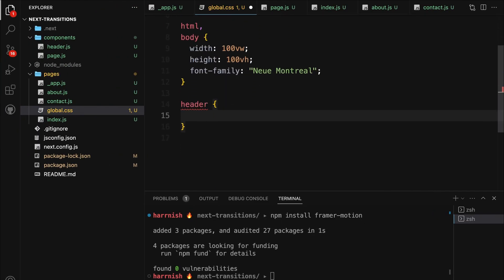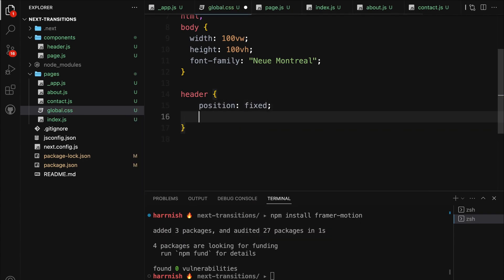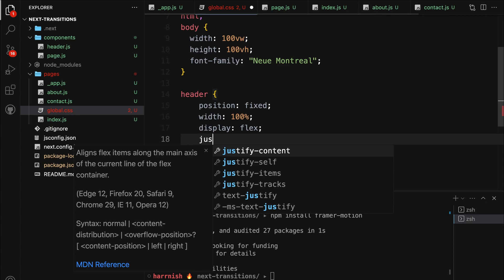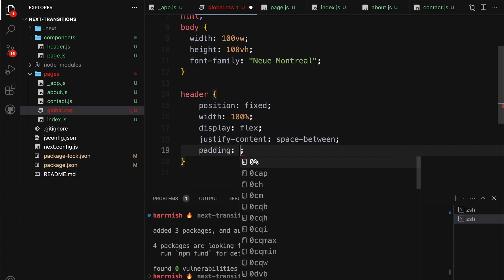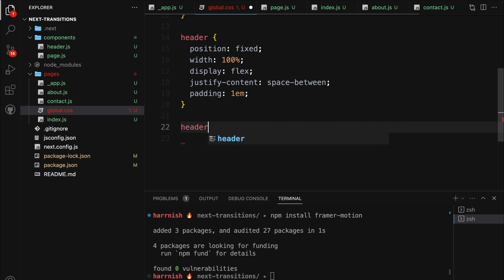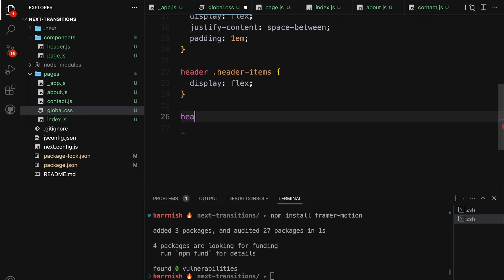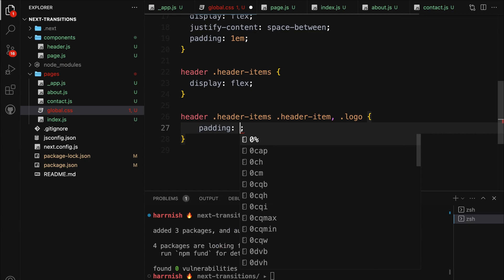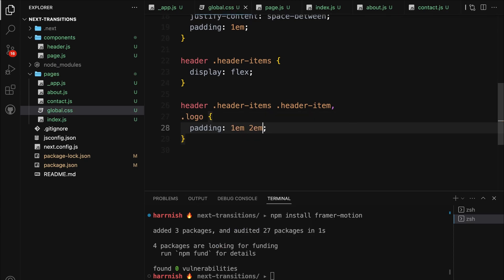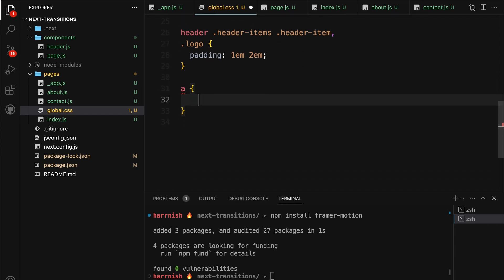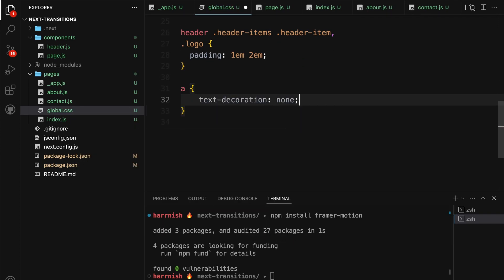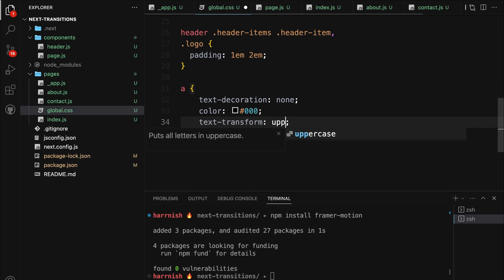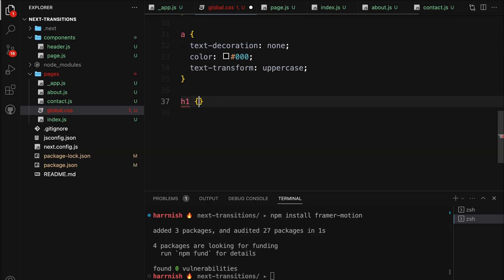Let's move on to the header. We're fixing its position and setting its width to fill the entire container. We use Flexbox to space out its contents evenly. We also add a bit of padding for a cleaner look. We apply Flexbox again to our header items for a horizontal layout. Then, for each header item and the logo, we set some padding to give each element breathing space. For our anchor tags, we remove any default text decorations, set the text color to black, and transform all text to uppercase for a more stylized look.